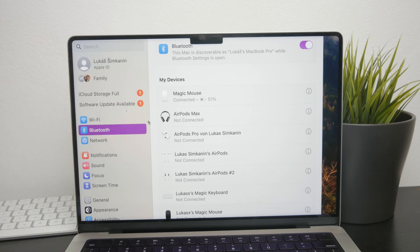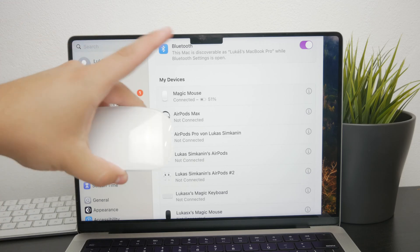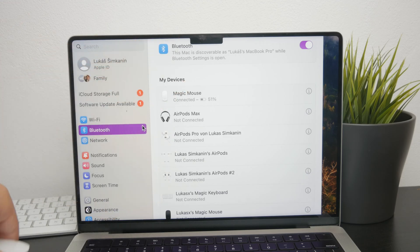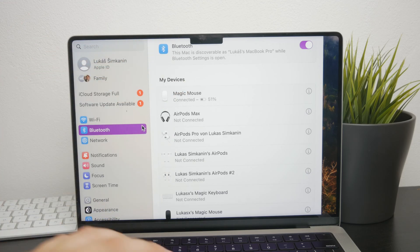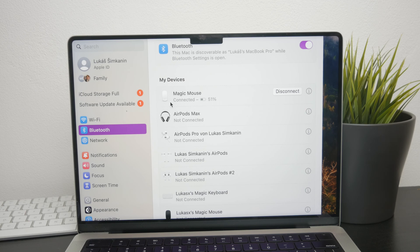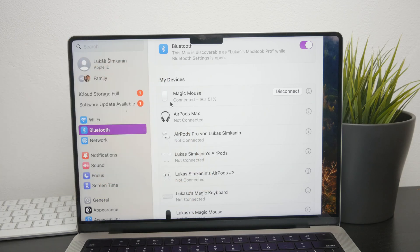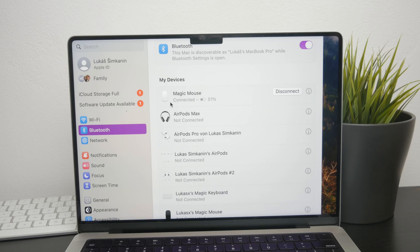Go to the Bluetooth section in System Preferences. Once you're there, locate your Magic Mouse in the list of connected devices, click on it, and select Disconnect. After disconnecting, you can repair the Magic Mouse by adding it as a new device. This process can often resolve any minor connectivity issues that might be preventing the mouse from working properly.